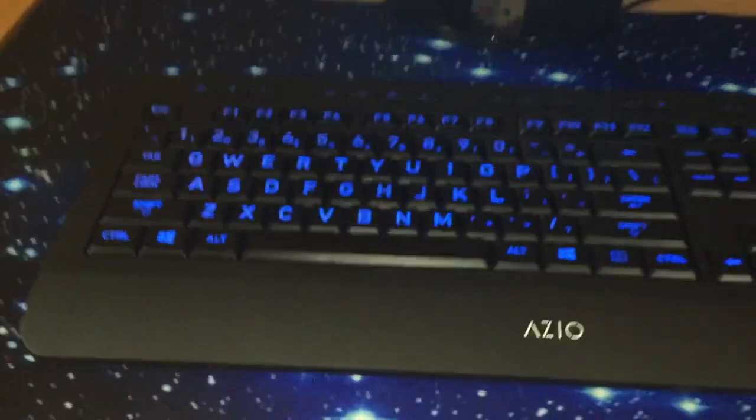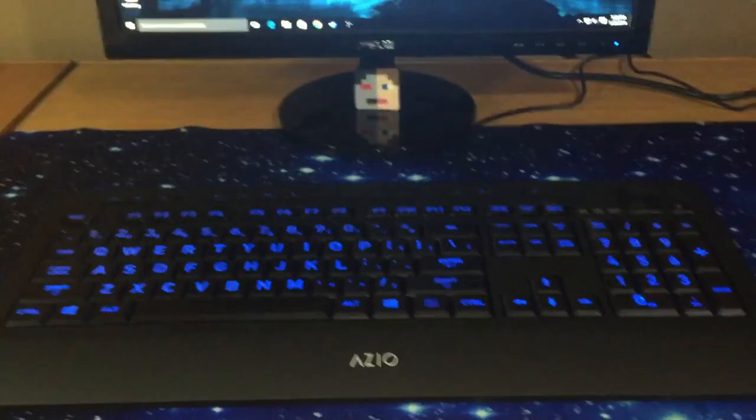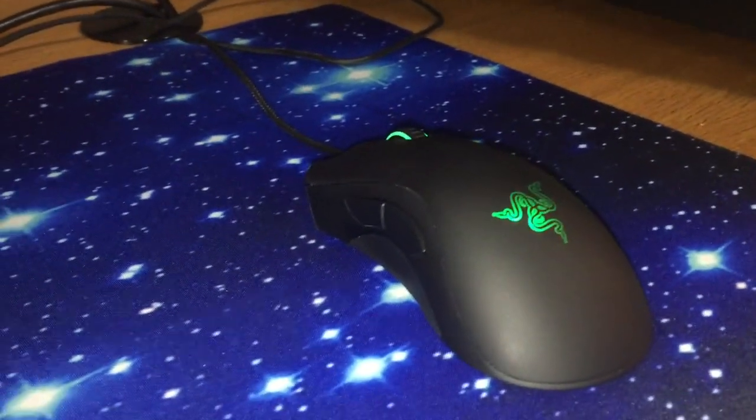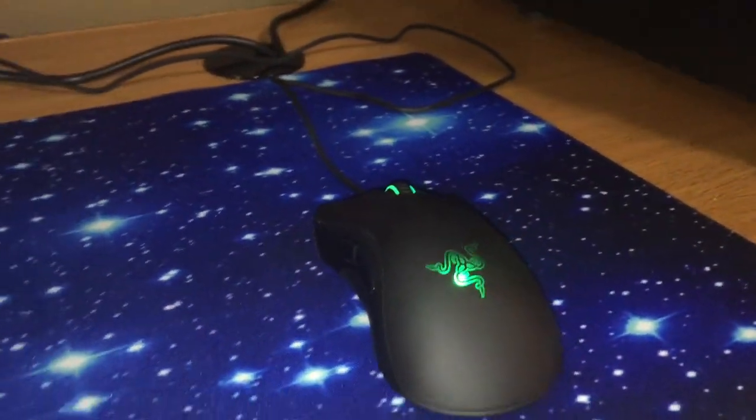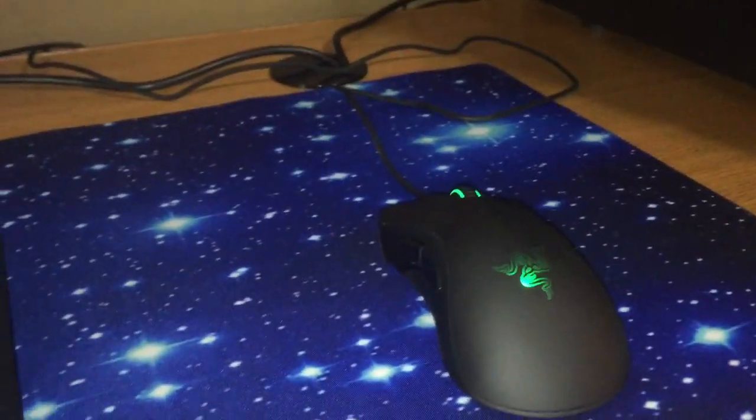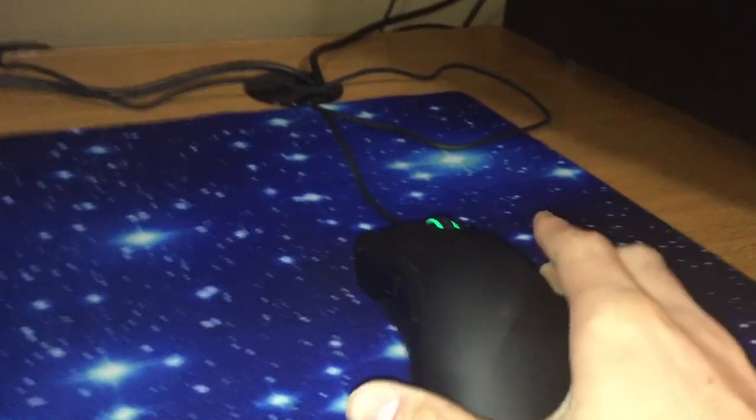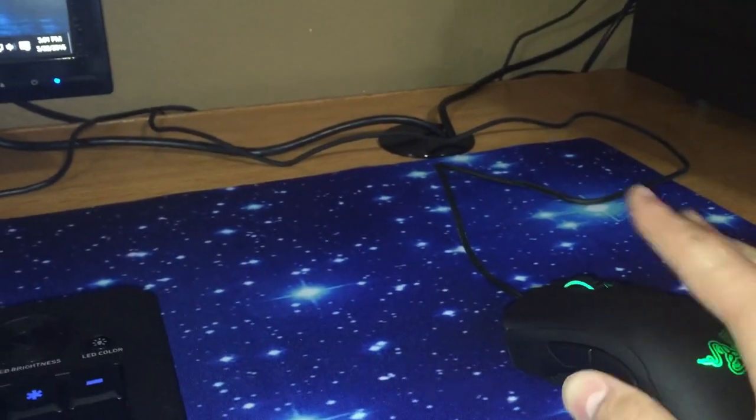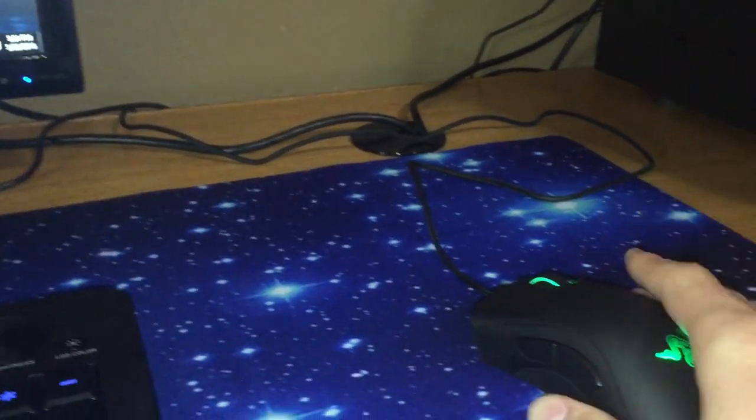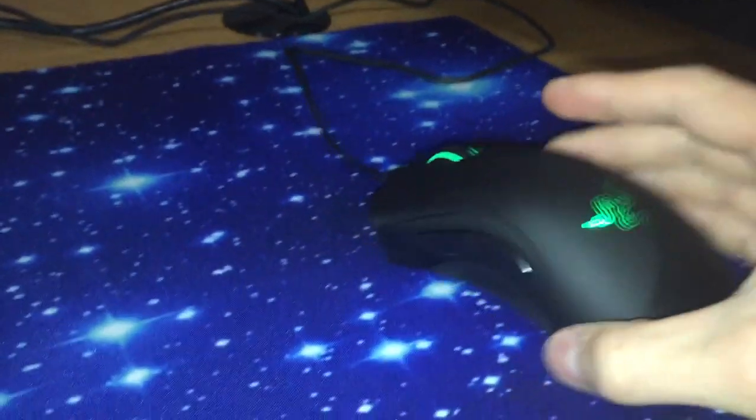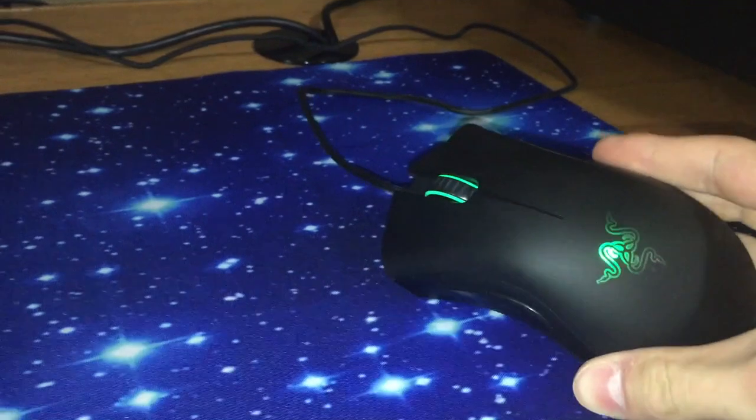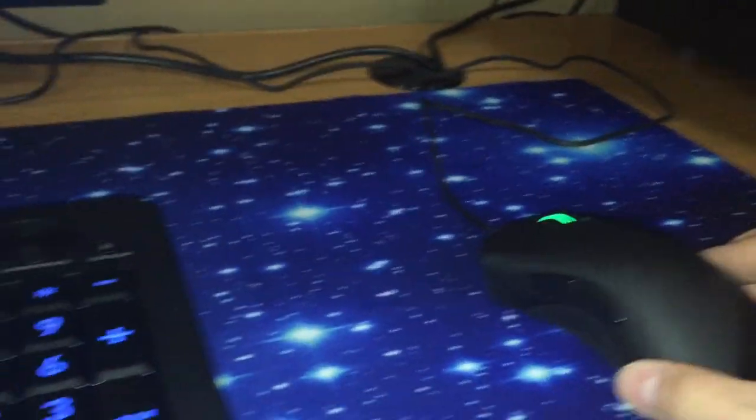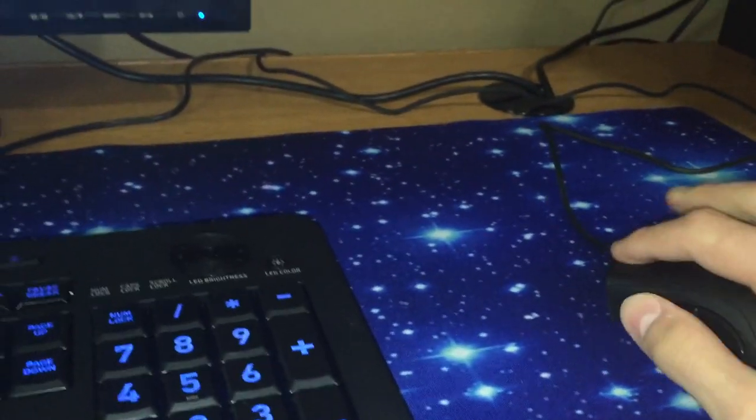This is a Razer Death Adder 2013 edition mouse. I really wish I would have got the Chroma so I could change colors. This green just doesn't really fit in with my setup but this is still a really good mouse and I really enjoy using it.